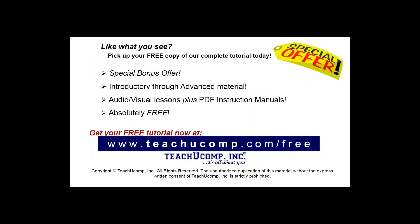Like what you see? Pick up your free copy of the complete tutorial at www.teachyoucomp.com forward slash free.